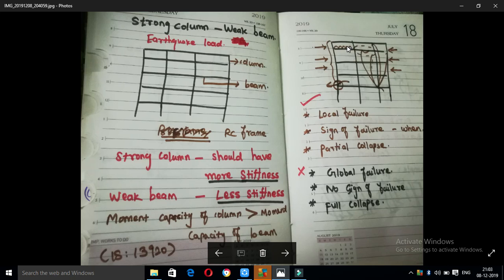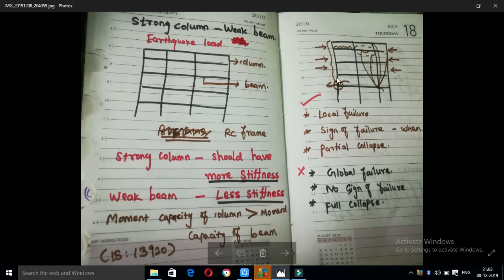If the beam fails, we have a reaction. As you see this beam, it means that our beam is a failure. If this beam fails at a certain point, it means the beam has reached its limit — that is a local failure.